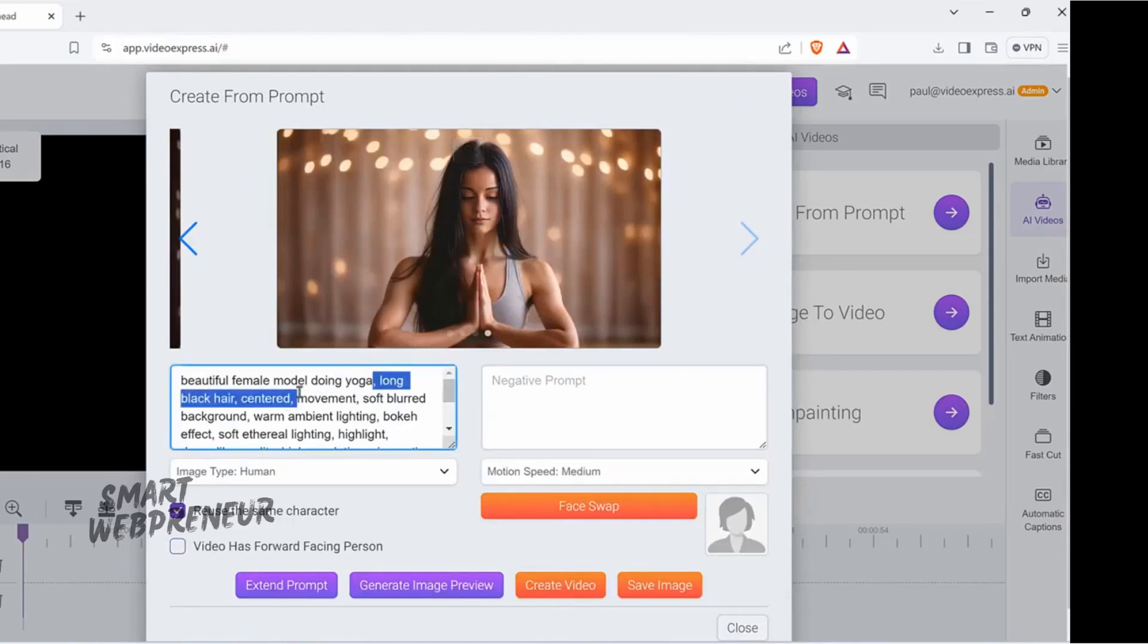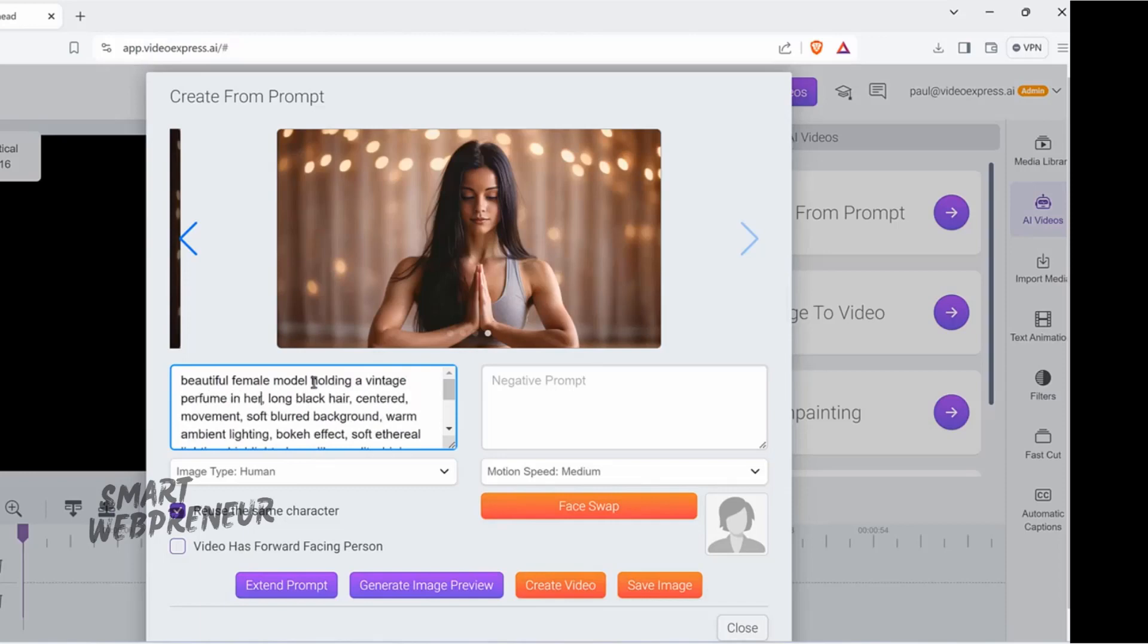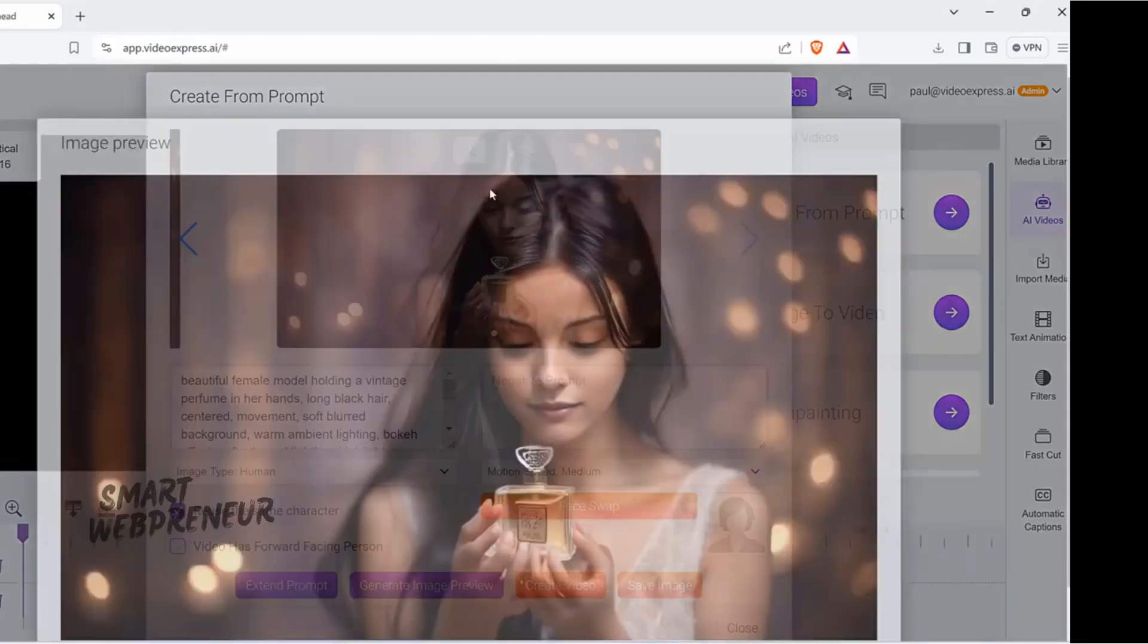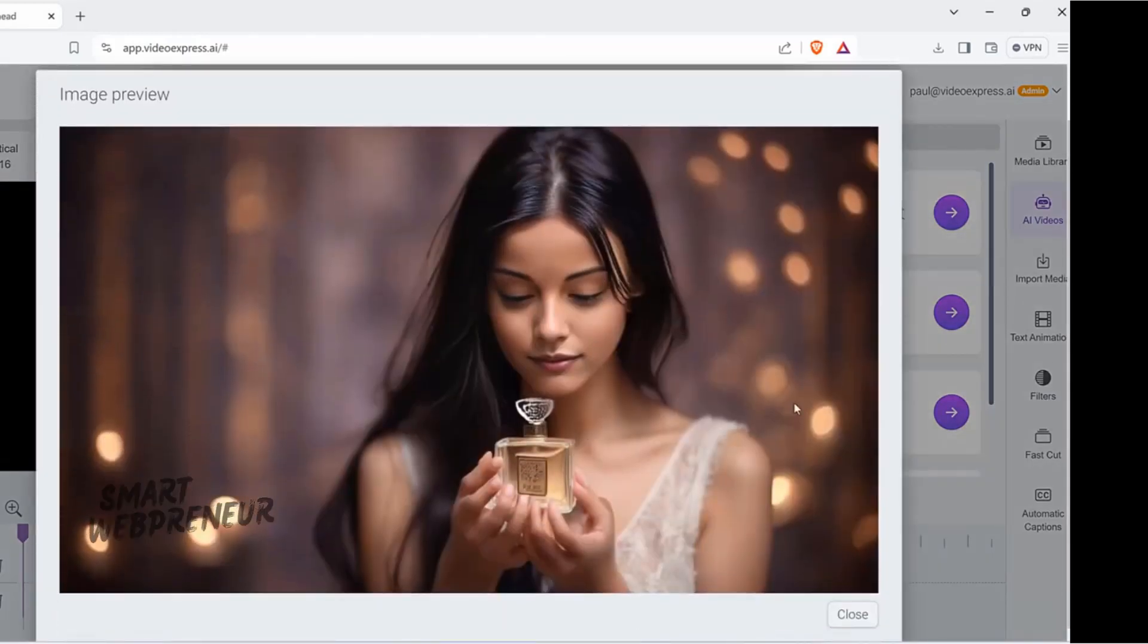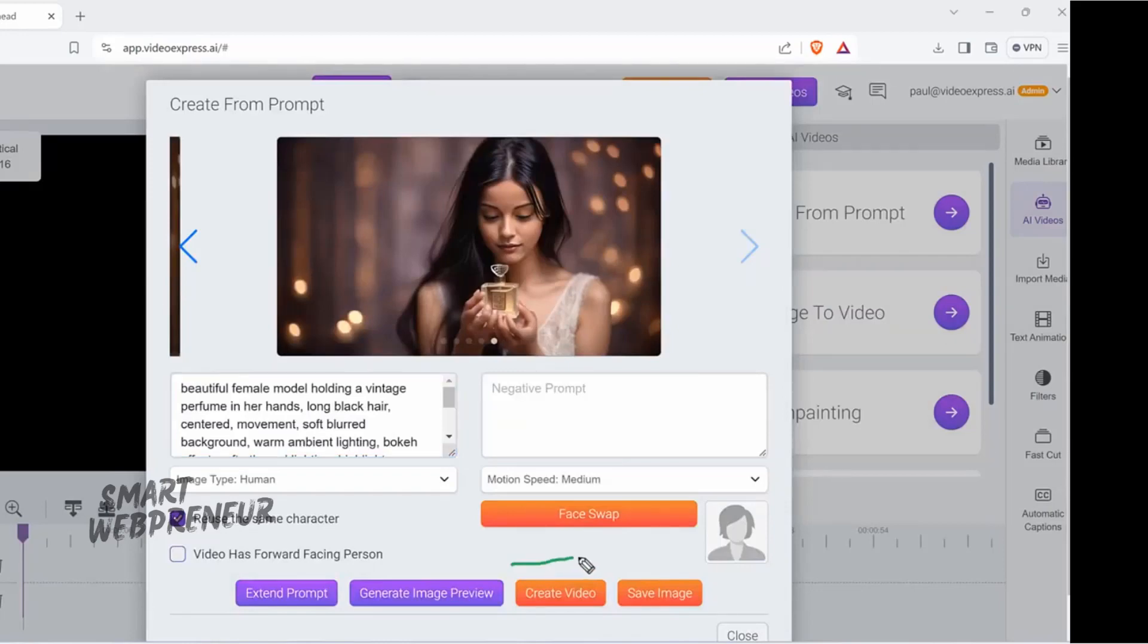Then, let's say you want to sell a perfume. You can say, holding a vintage perfume in her hands, then generate. There we go. Now, in this sequence, she's holding a perfume in her hands. You can just create a few scenes like this, and then once it's done, all you have to do is click on Create Video for each one of these sequences.